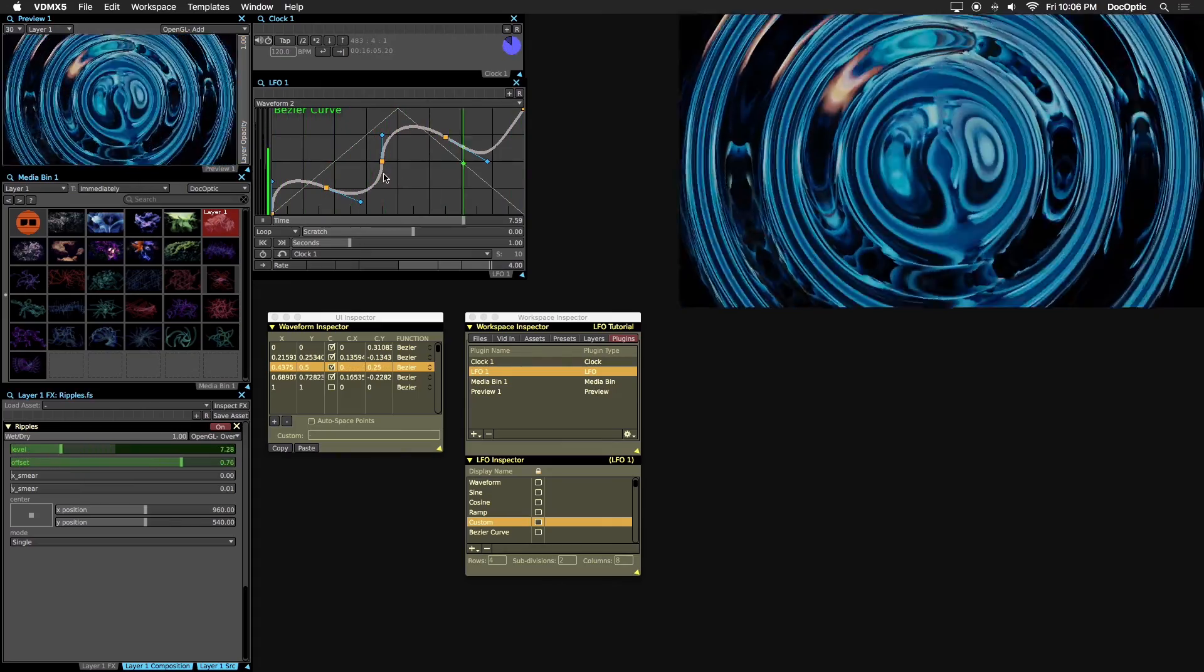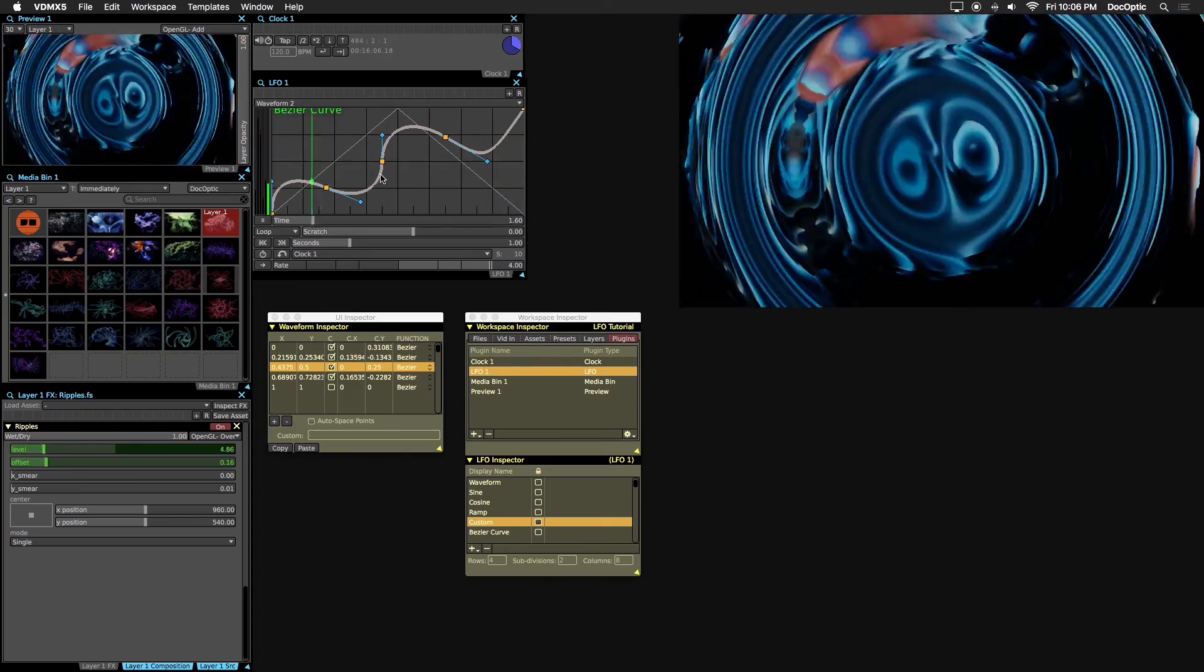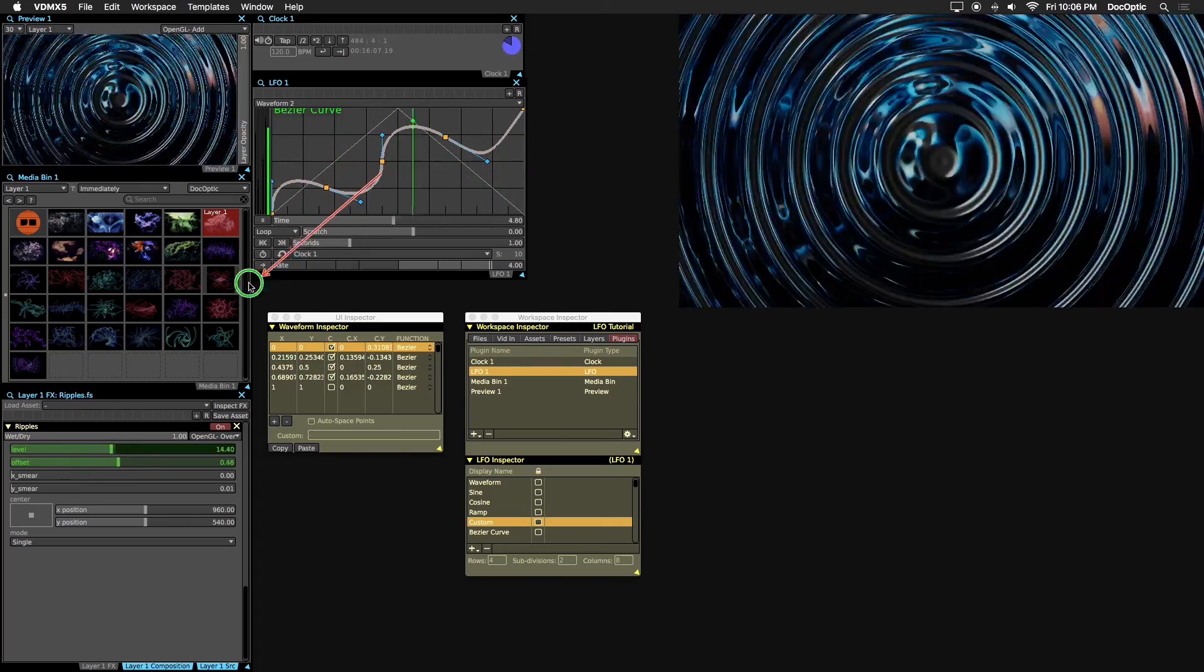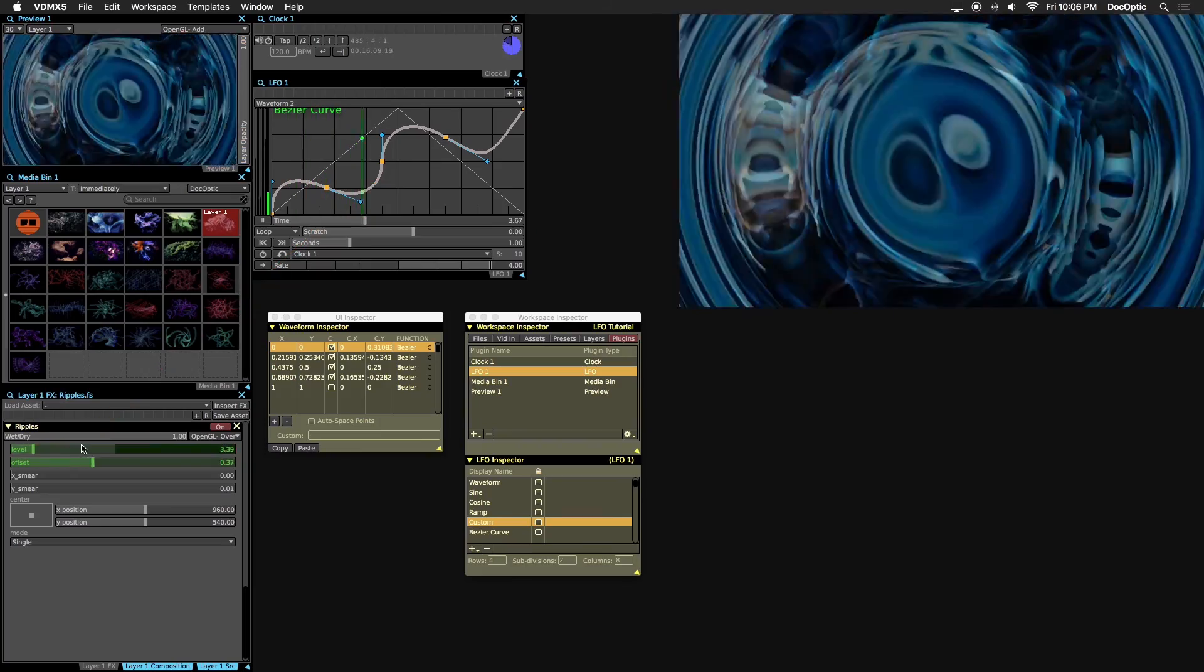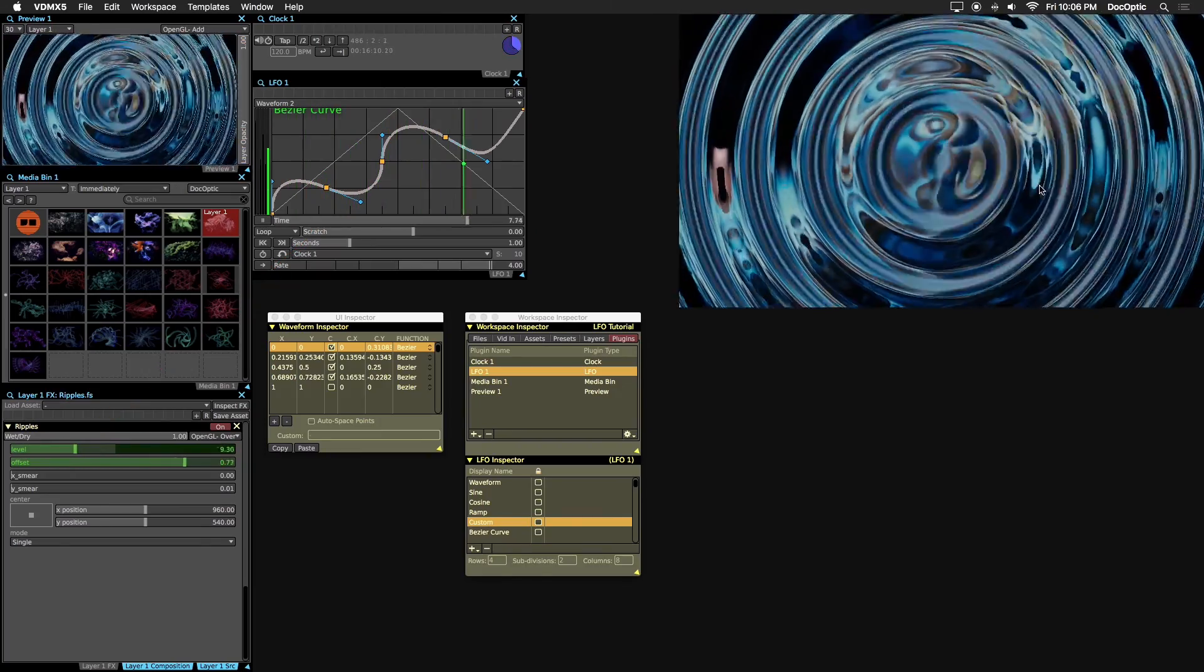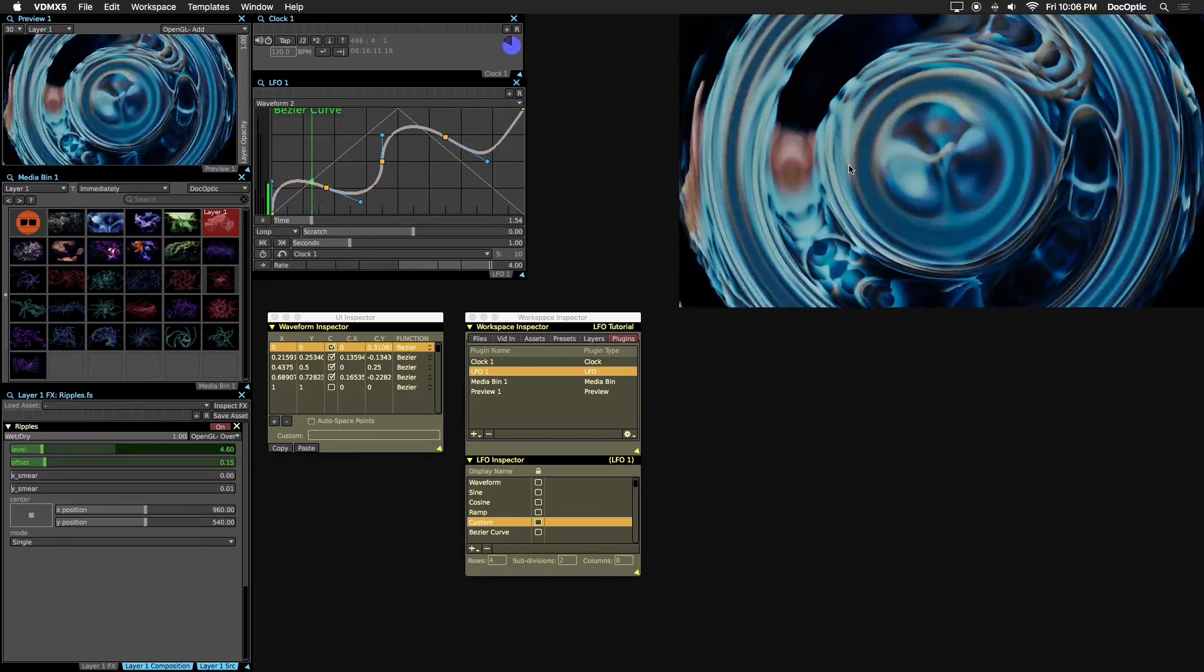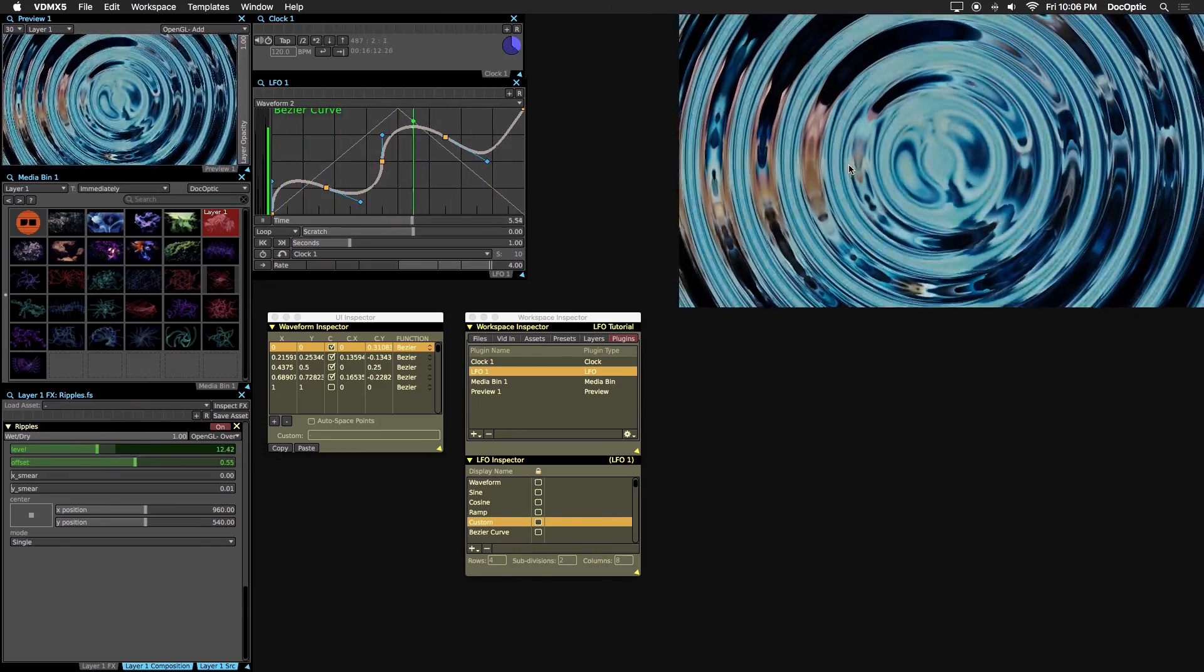Right click and drag the curve to our Ripple's level parameter to set it as the data source. And now we can see how our parameter animates to this curve.